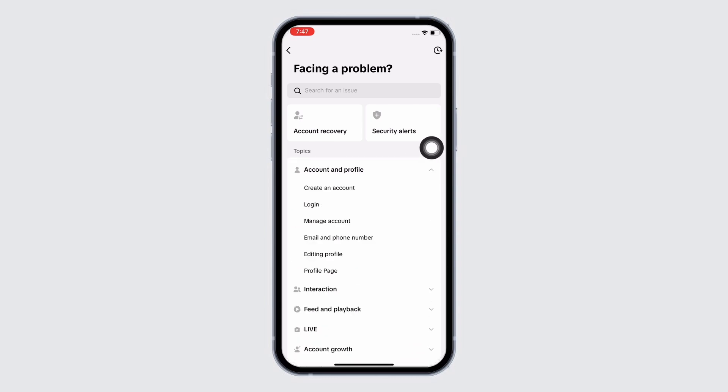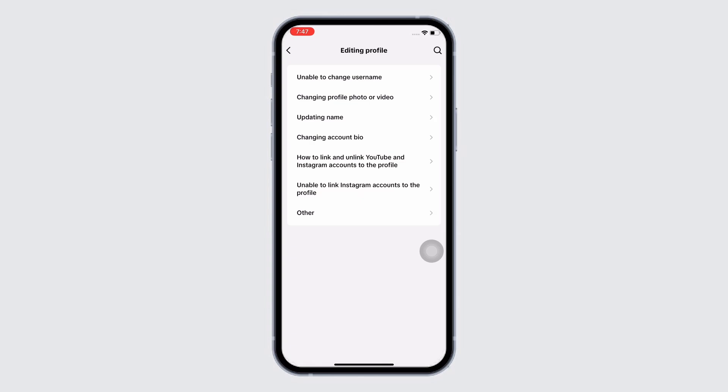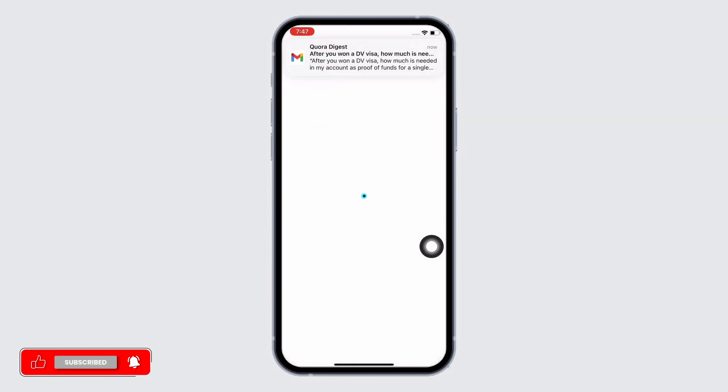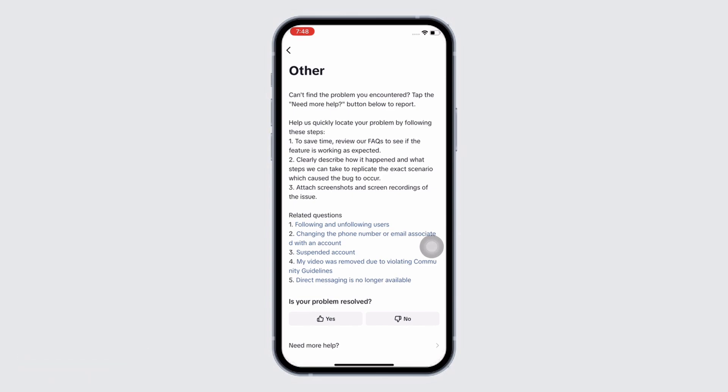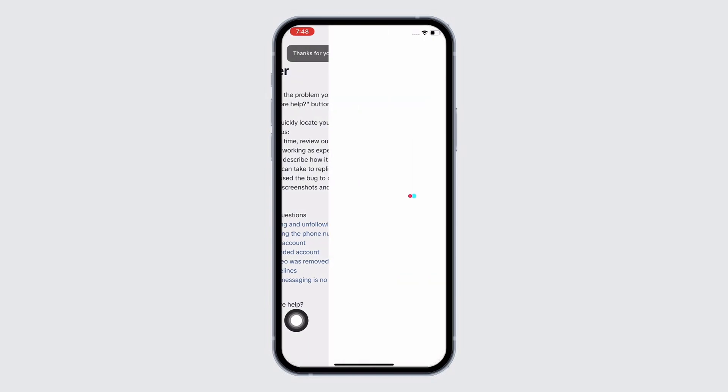Then tap on the Editing Profile option. Here tap on the Other option. TikTok will now show you the guideline about how your problem can be fixed. Since we have followed these steps already, scroll down and under 'Is your problem solved?' tap on No and then on Need More Help. You will now be led to the chat support of TikTok.